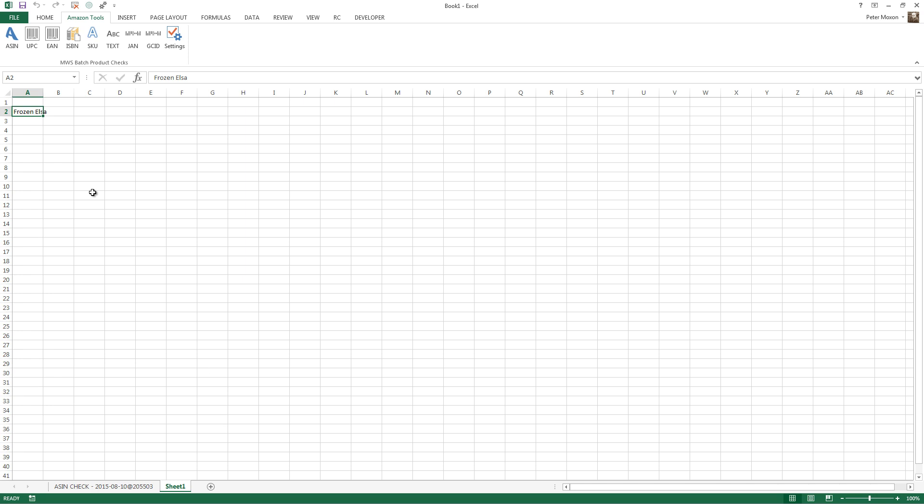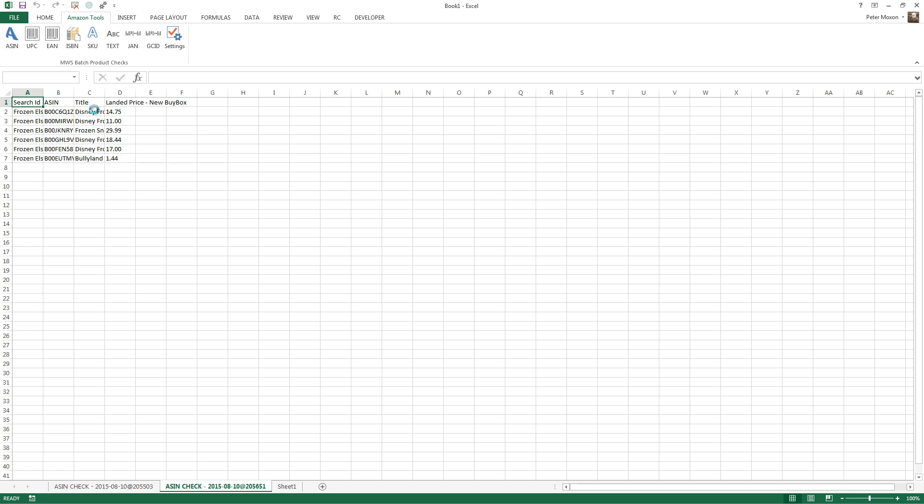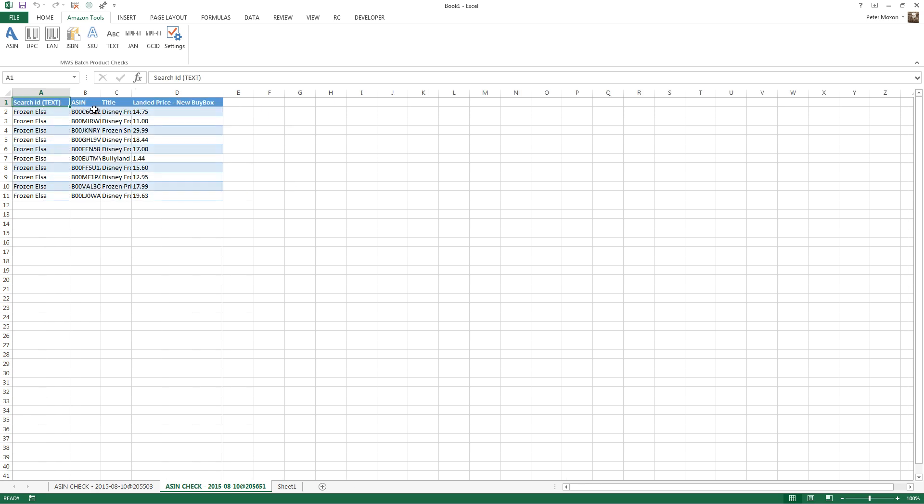I'm going to go back to the first sheet, run it again. And you can see it's just bringing back a much smaller set of data. There we go.